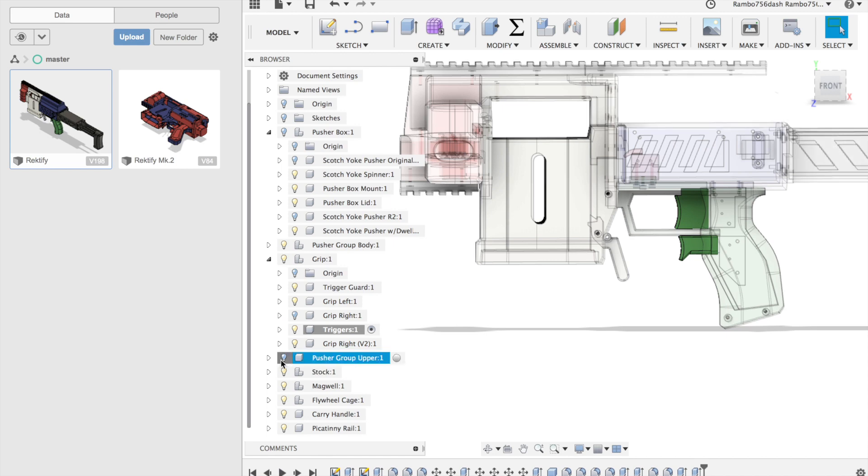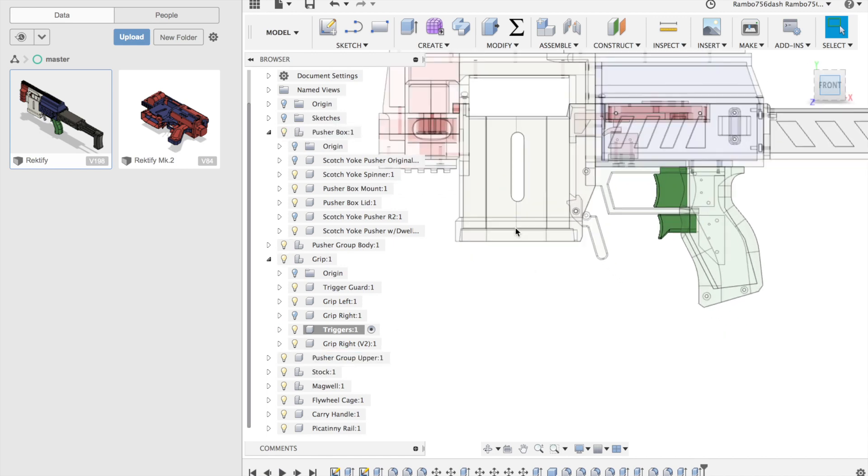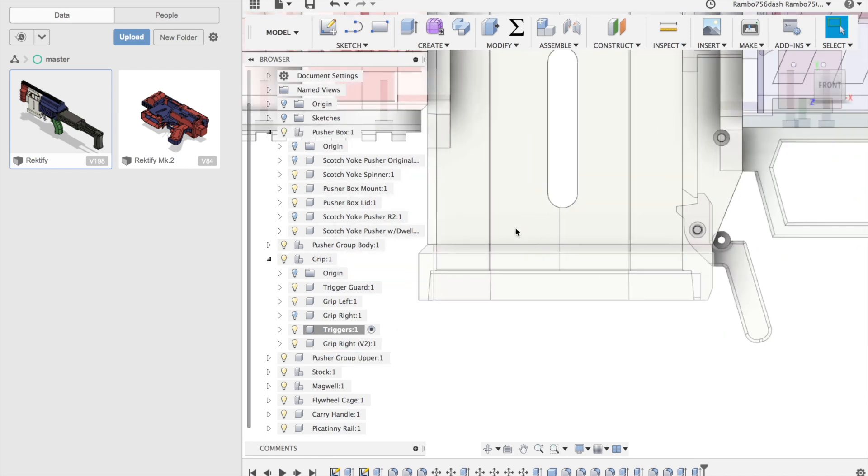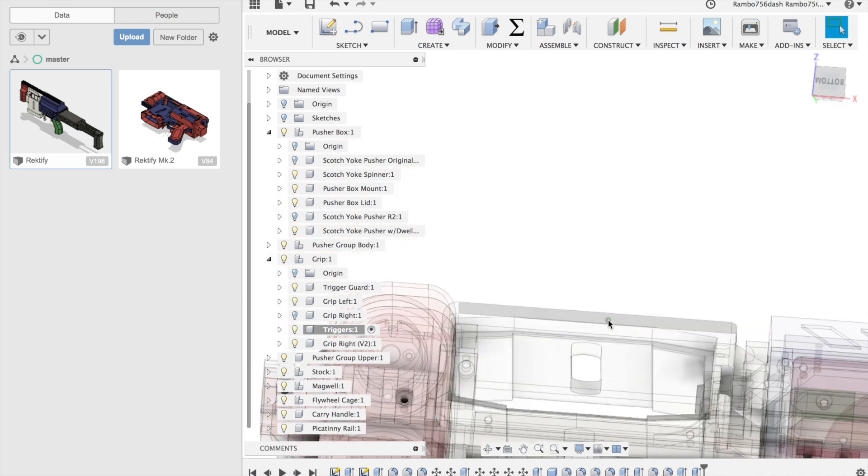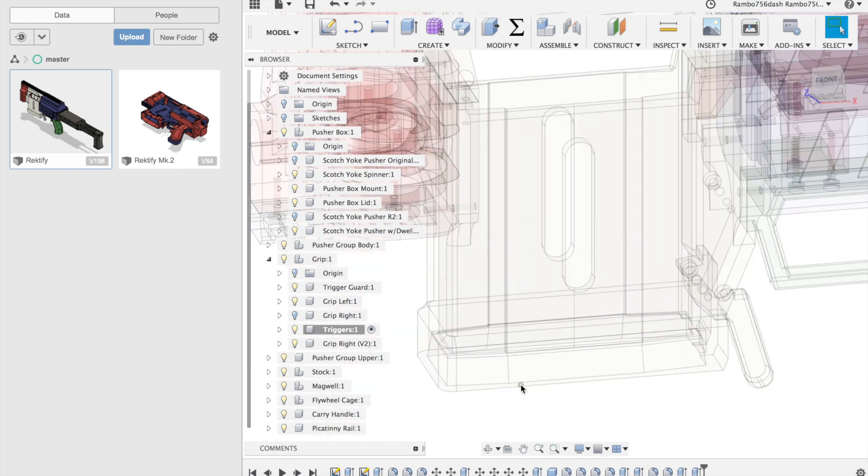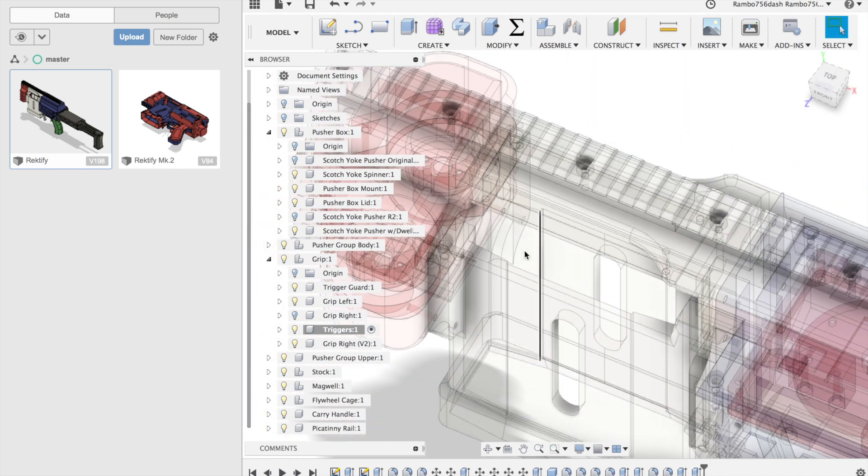Now onto the magwell. This is the part that actually takes inspiration from both the Caliburn, the FDL, and the T19. The mag release and retention system is basically repurposed from the Caliburn. There's also this space above for top loading.